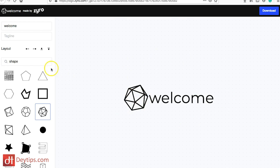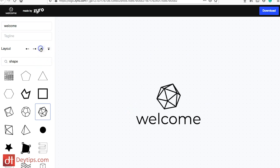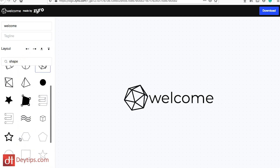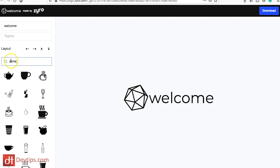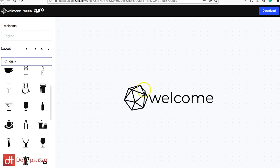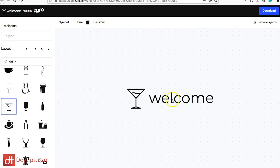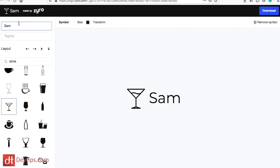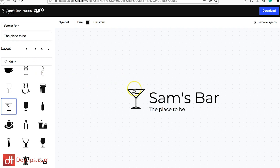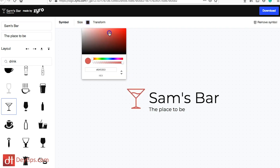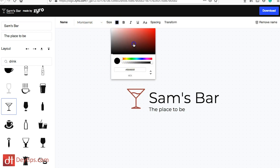They've got a default shape and if you click layout it changes how it's arranged. You can also change the shape — for example, if I was a bar I might type in 'drinks' and it shows different beverage icons. I can click on a little cocktail icon, name it 'Sam's Bar,' and all of a sudden I have a logo. I can add a tagline like 'the place to be,' and then change the color of the icon and the text to match whatever color scheme I have for my business.